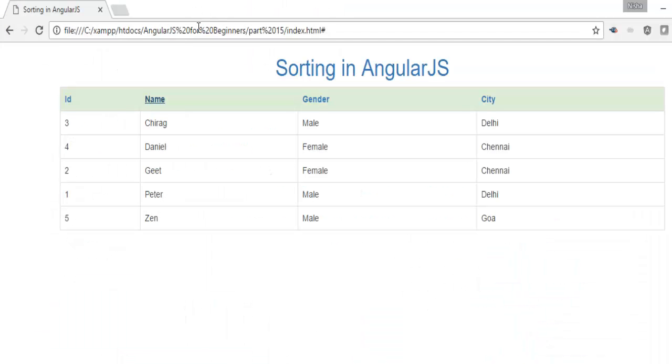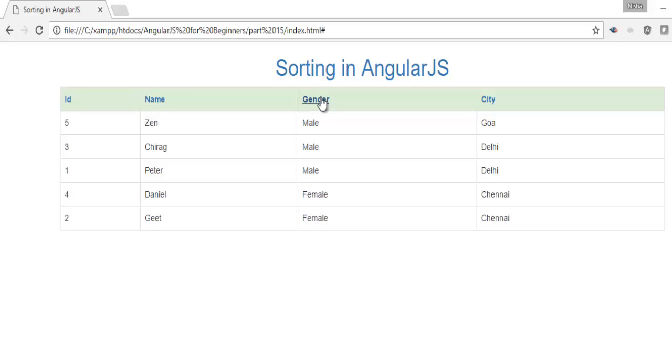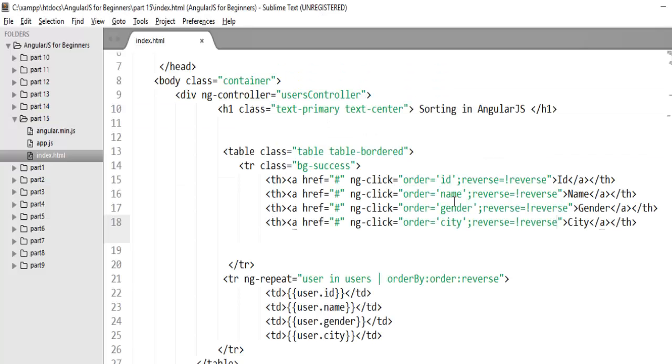Now save the changes and again refresh your browser. Now you'll notice it works for both. Same for city. See it means ascending and descending both is working. So now you can see implementing sorting with AngularJS is quite easy. It saved us from a lot of code that we have to write manually with the help of JavaScript.